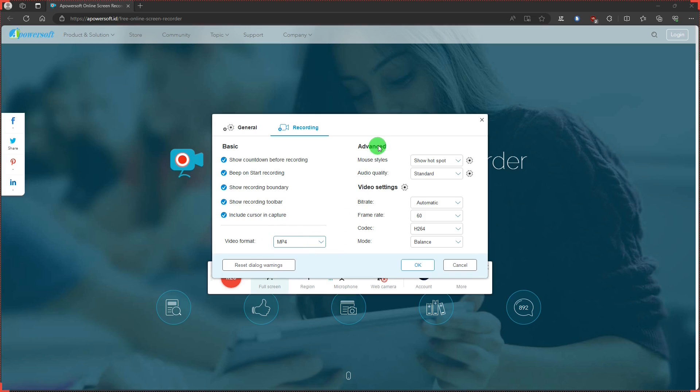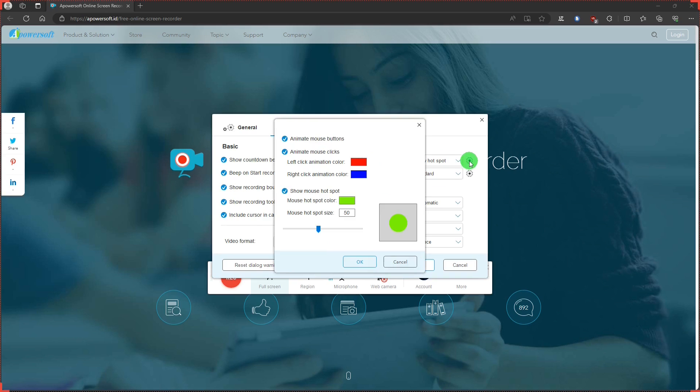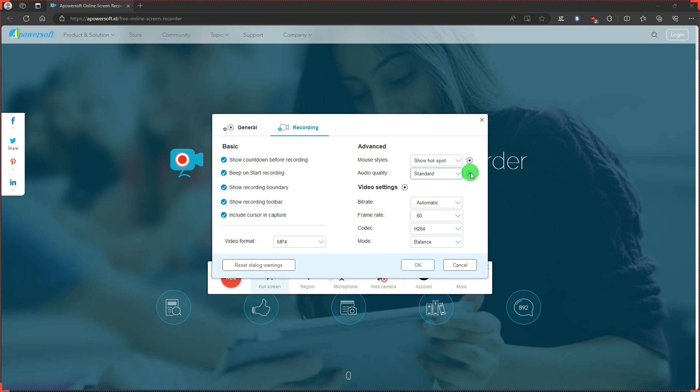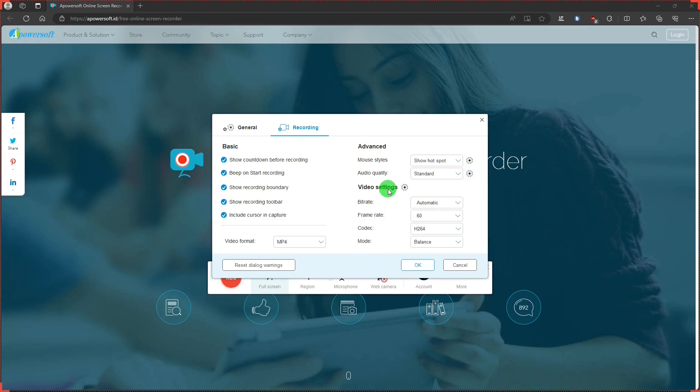And above, Advanced. And select whether you want the cursor to be highlighted or not. And settings for that. Audio Qavi. Select your settings for that.